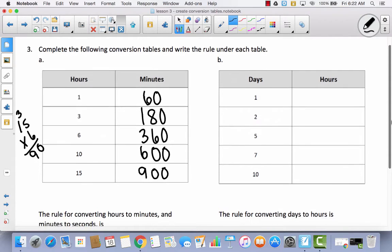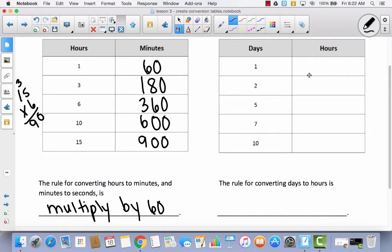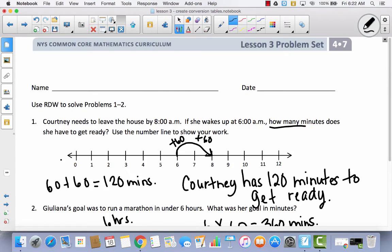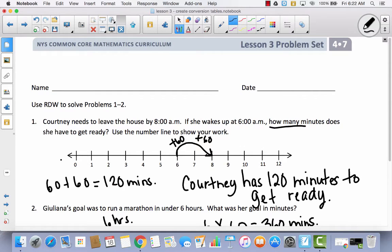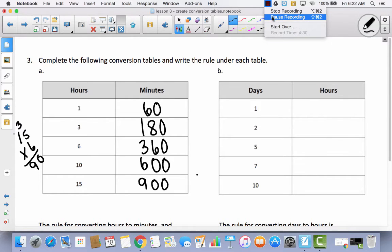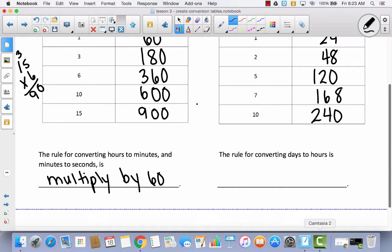For days to hours, we already completed this on our practice sheet, so go back and copy it. You should have had 24, 48, 120, 168, and 240. The rule for converting days to hours is to multiply by 24.